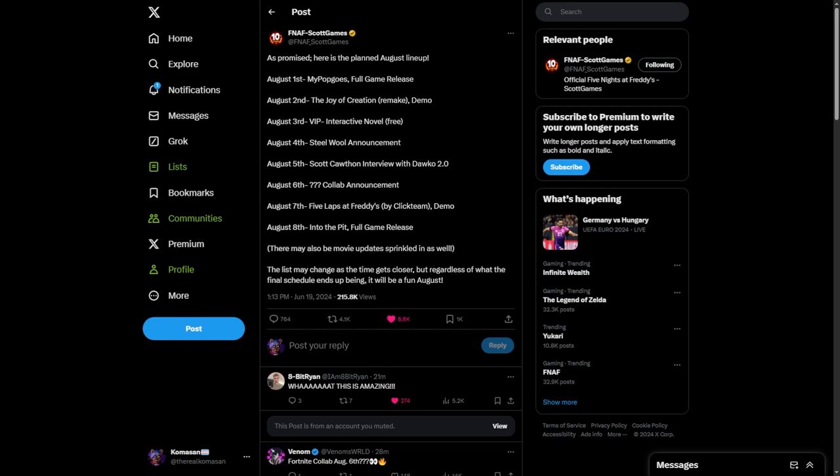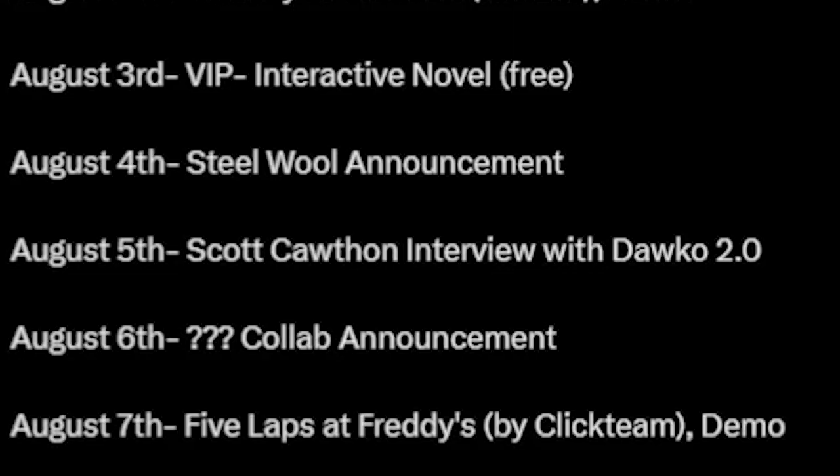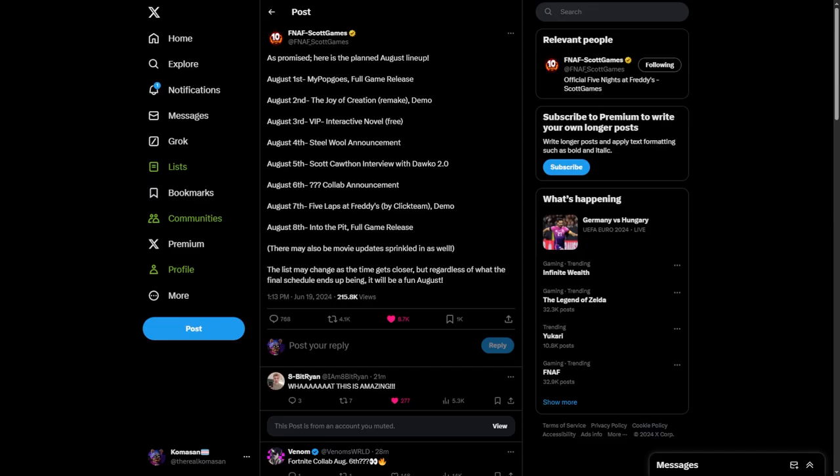I'm thinking a new game, because I don't see Help Wanted 2 getting any DLC. The flat mode is coming out on Saturday, so maybe it is going to be DLC, I don't know. On August 5th, Scott Cawthon is having an interview with Dawko, which is just a 2.0 interview with him.